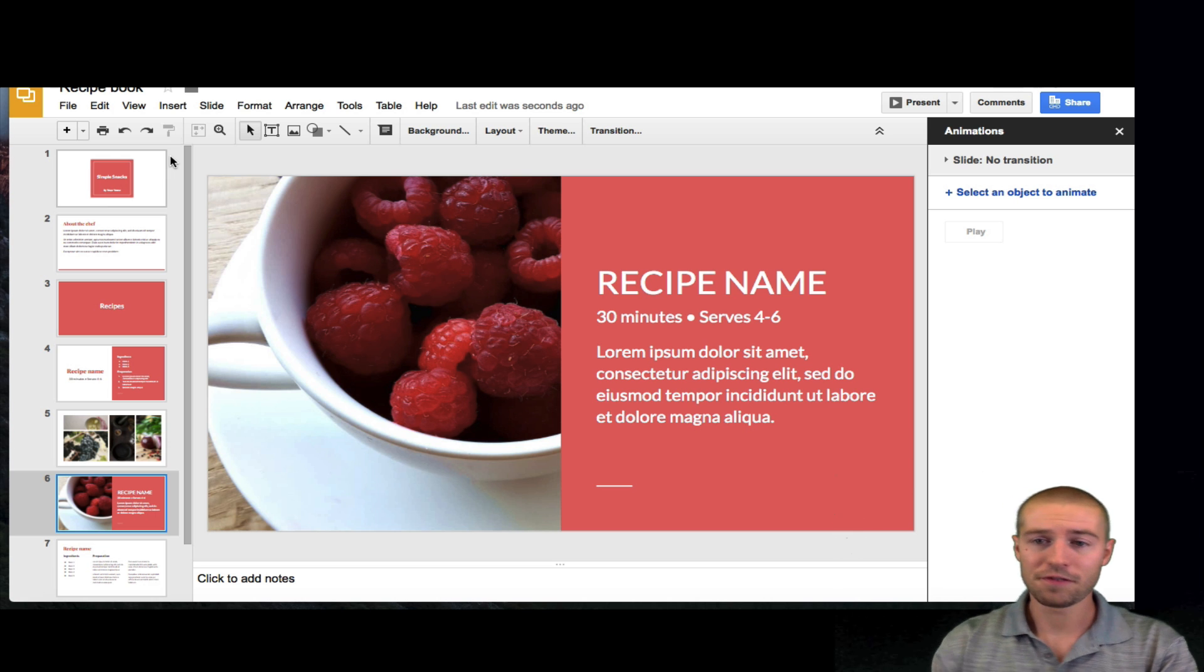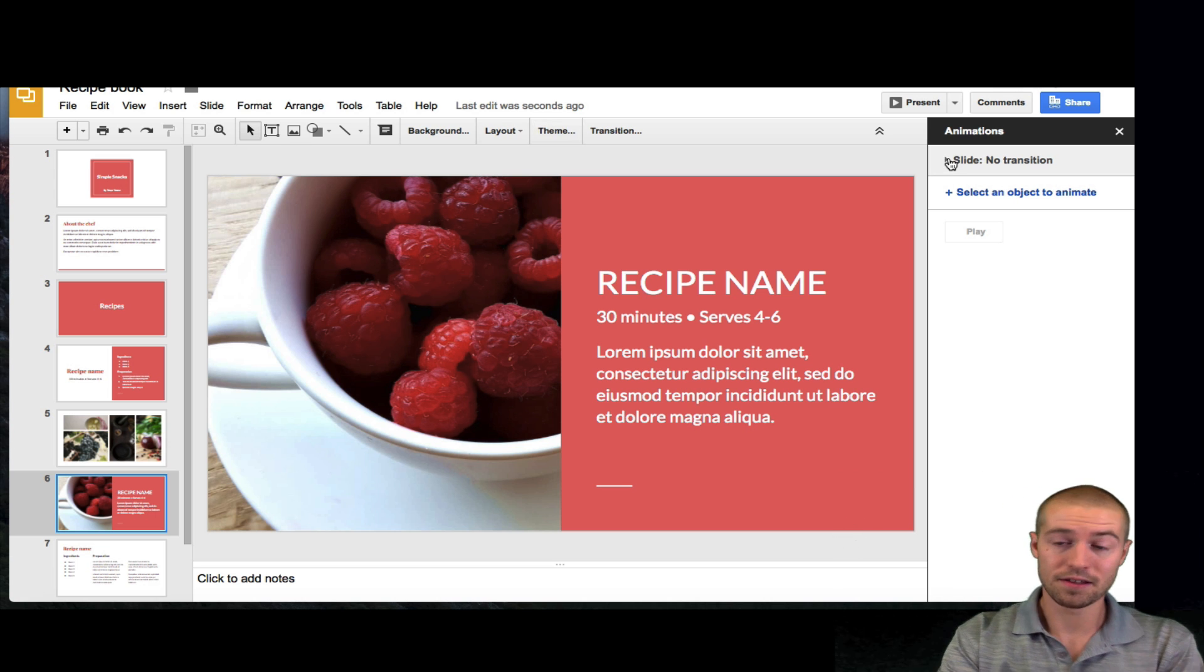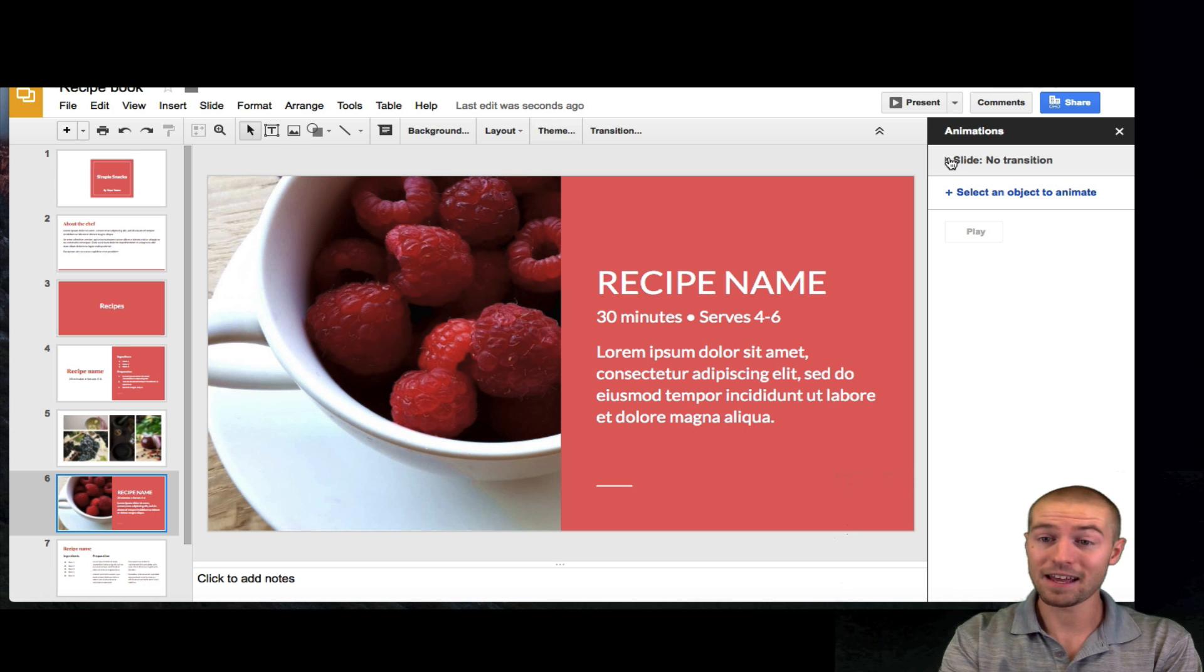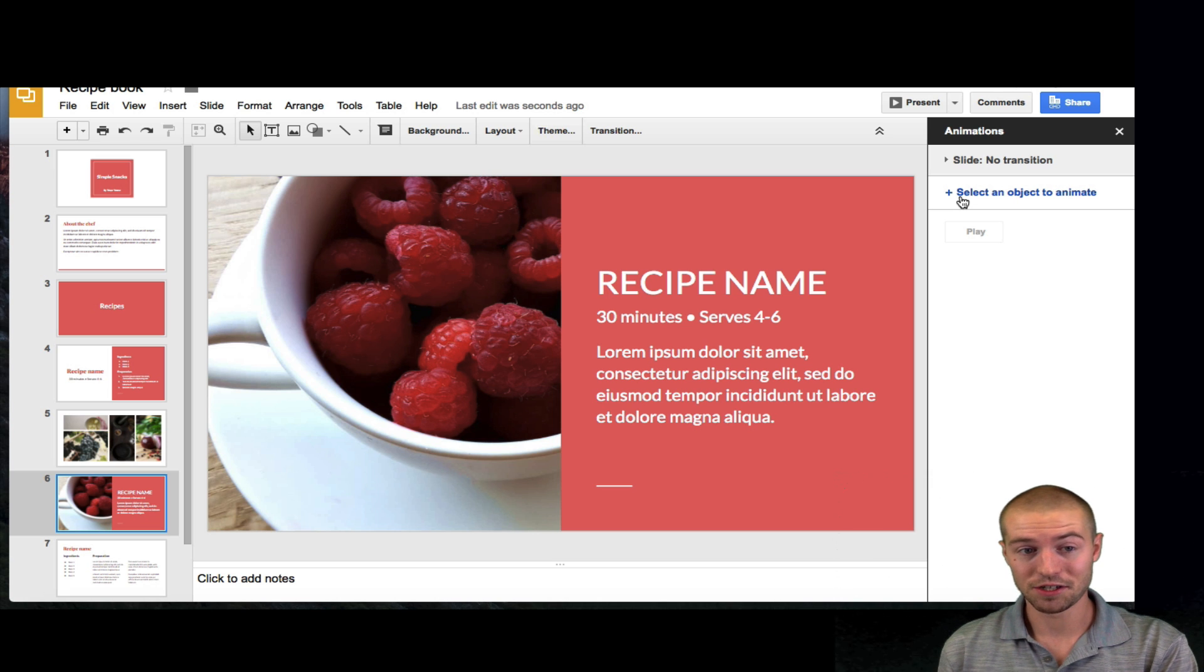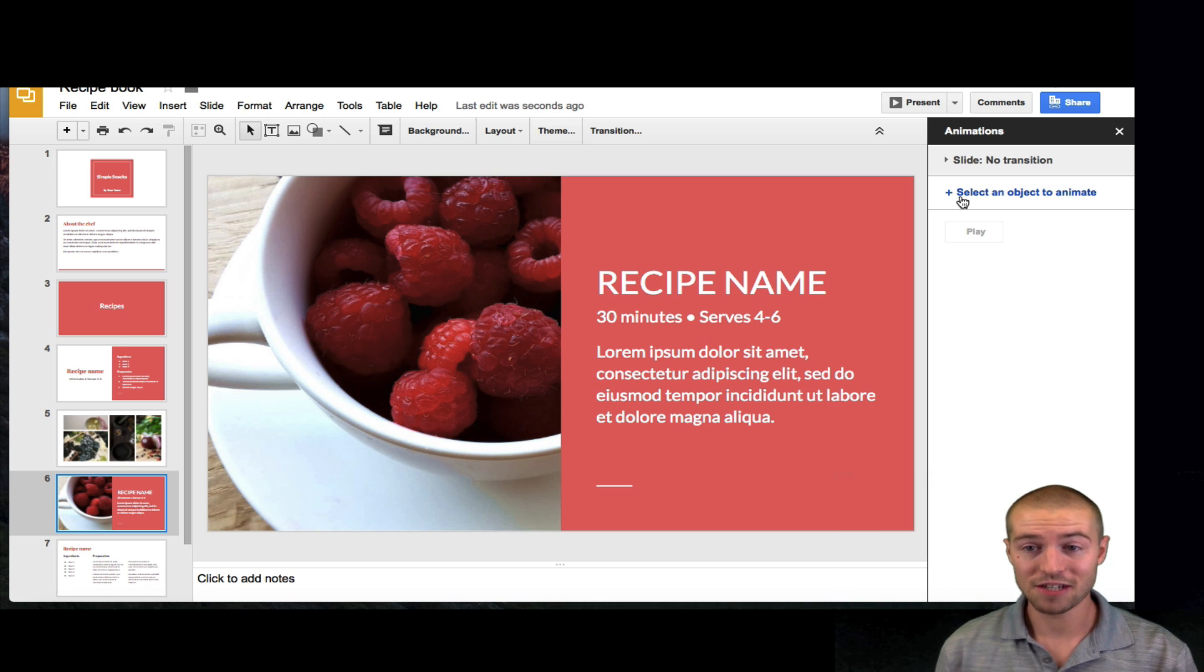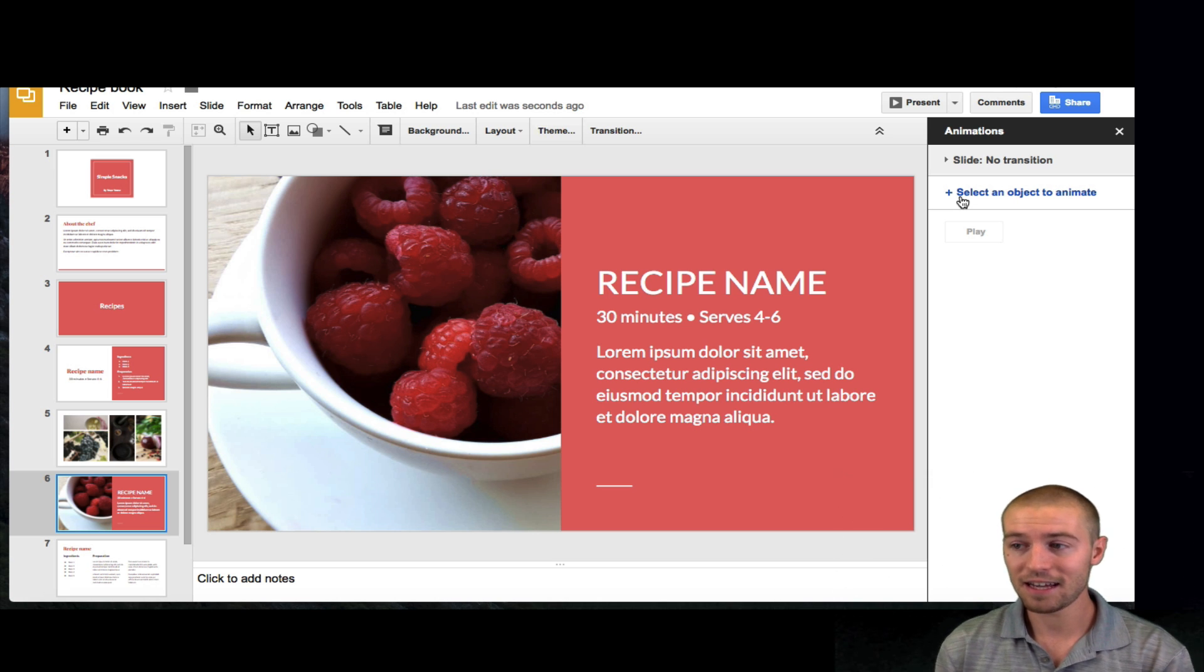So, now if you look right over here, it says there's the slide animations and then there's object animations. Slide animations is as you move from slide to slide, you can animate.